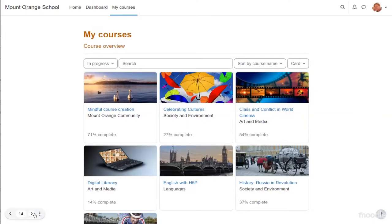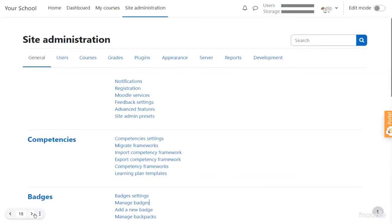Let's go back to our completely blank Moodle site as administrator and click the site administration link. You can see various tabs across the page that take you logically to different parts of site admin. For example, if we want to make courses, we click 'courses.' If we want to improve how the site looks, we click 'appearance.' You don't need to remember where everything is — you can simply use the search box and type a word, and Moodle will suggest places to go.